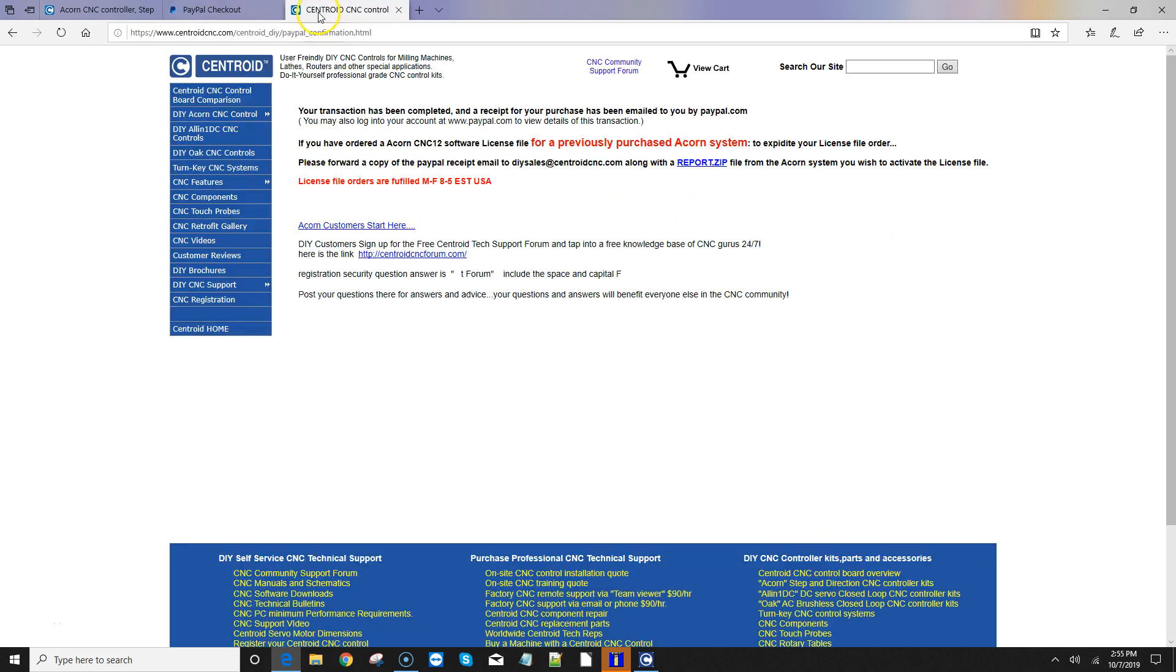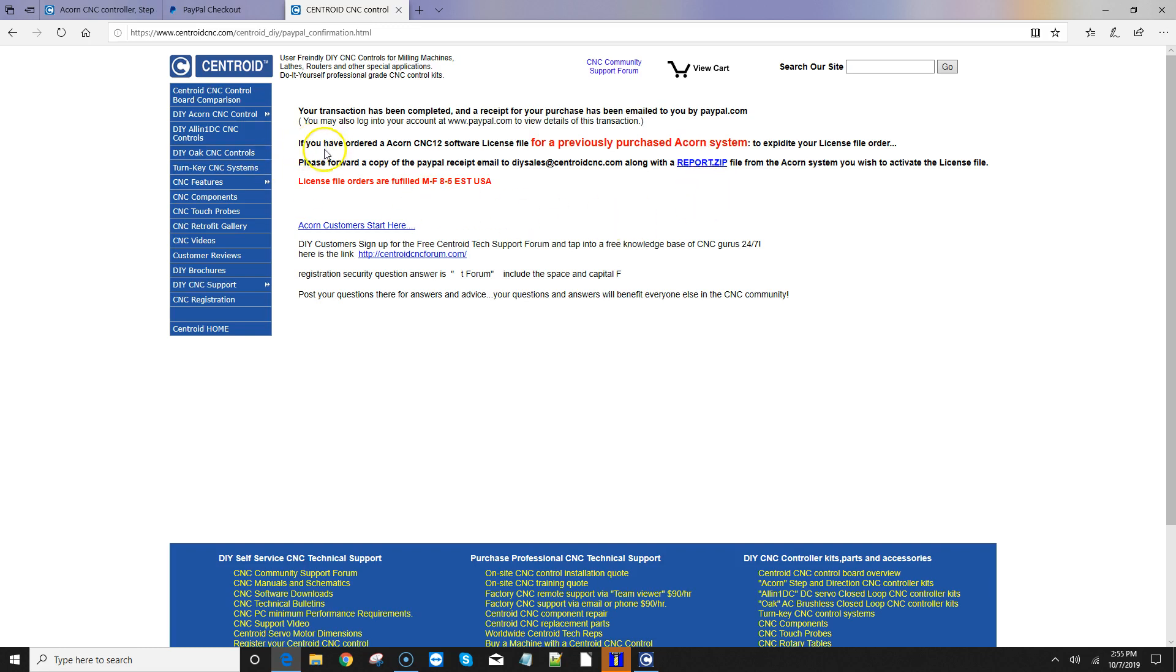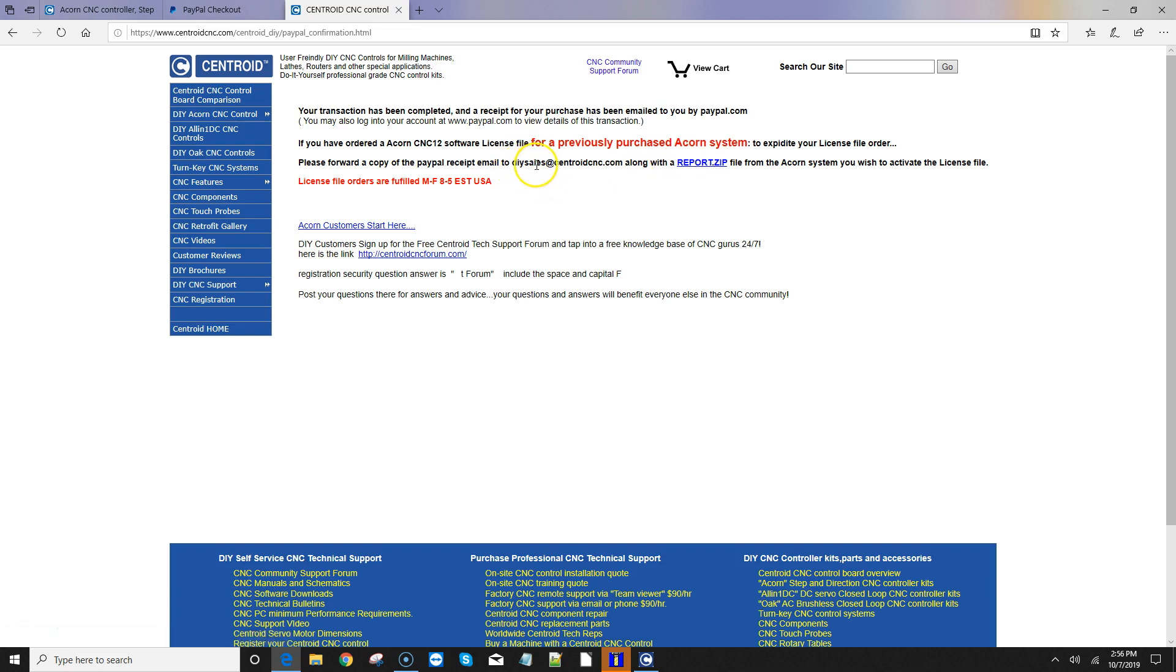Alrighty, once you've completed the purchase, this page pops up, and Centroid's giving us some instructions here. And this is really what this video is about, to go over what they need to complete and to create the license file for you. So first up, it says if you've ordered the Acorn software, that license file, for a previously purchased Acorn system, what they want you to do is email a fresh report.zip file to the DIY sales department.